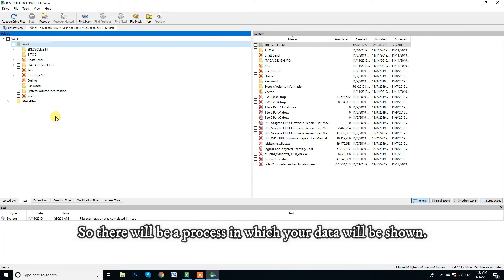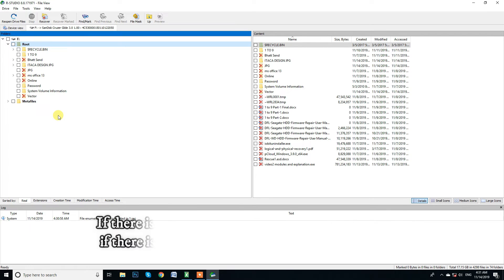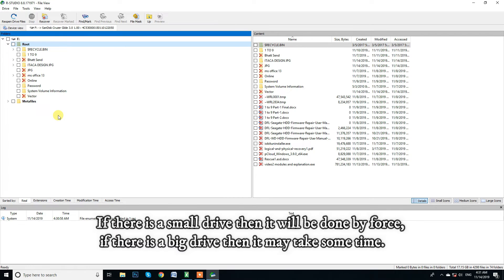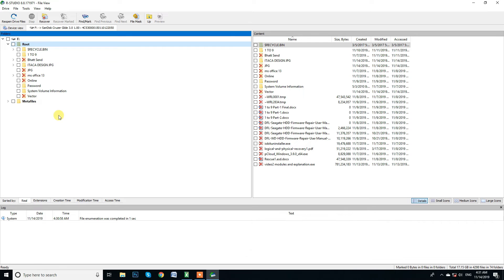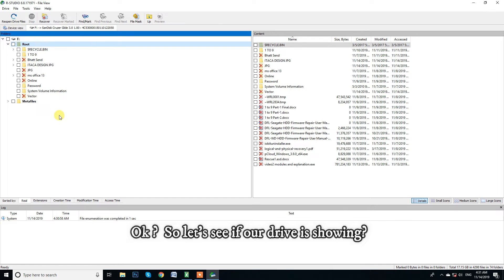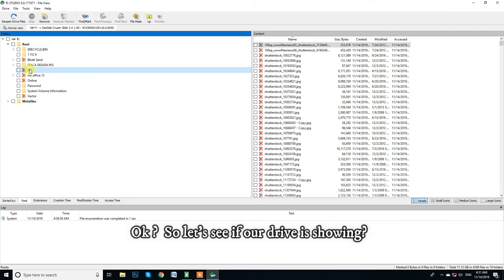So there will be a process in which your data will be shown. If there is a small drive then it will be done by force. If there is a big drive then it may take some time. So let's see if R drive is showing.